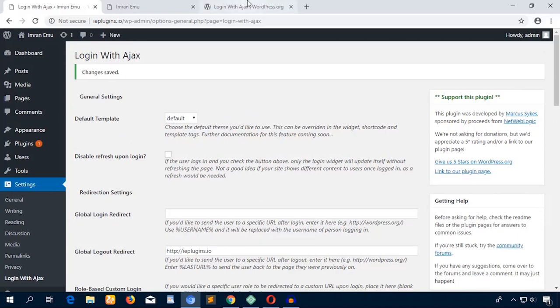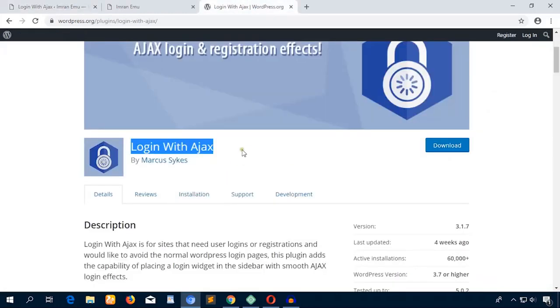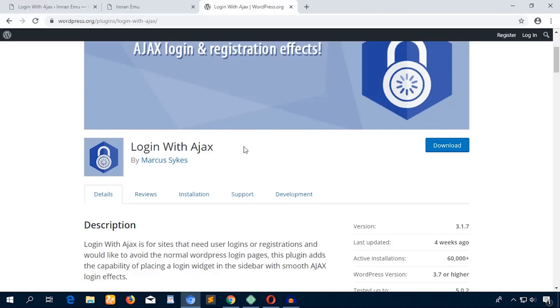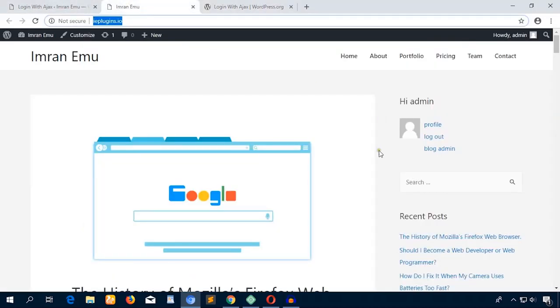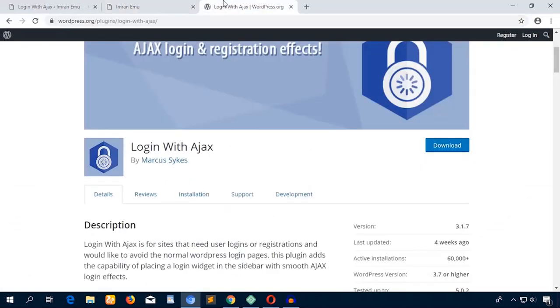Okay friends, it was all about how to work with the Login with Ajax plugin. I hope you enjoyed this video. Please don't forget to like this video and share, and hit the subscribe button. Thank you for watching.